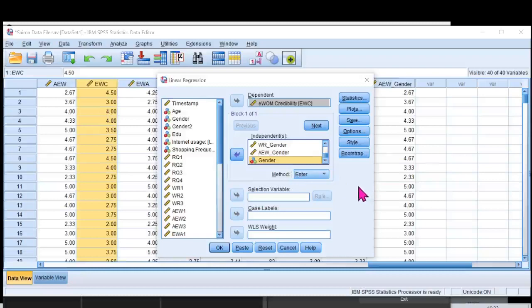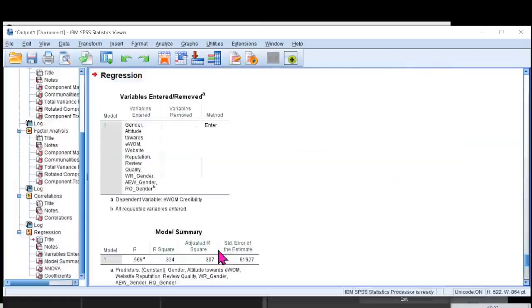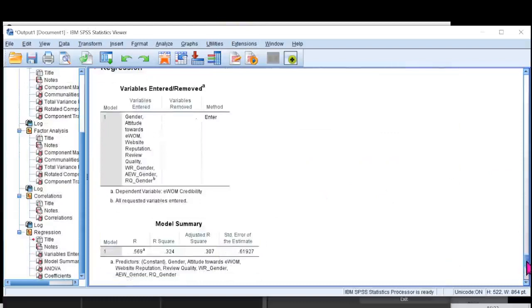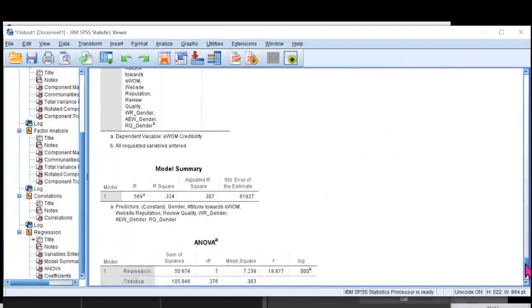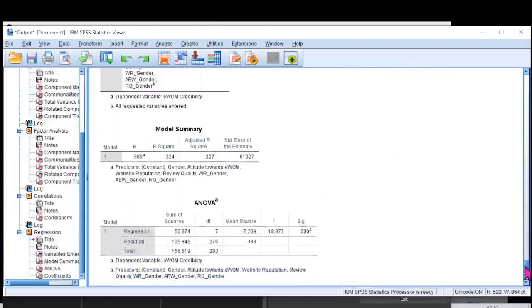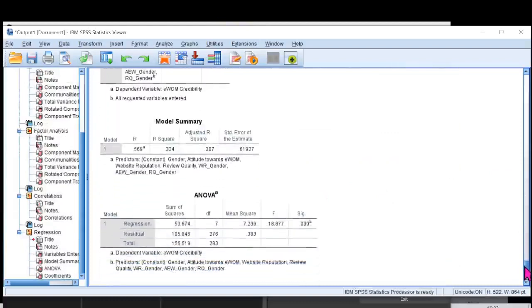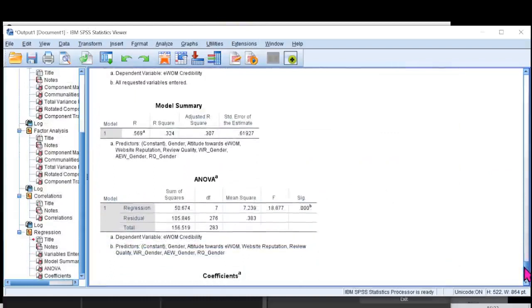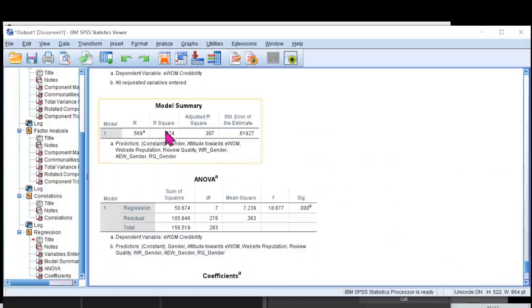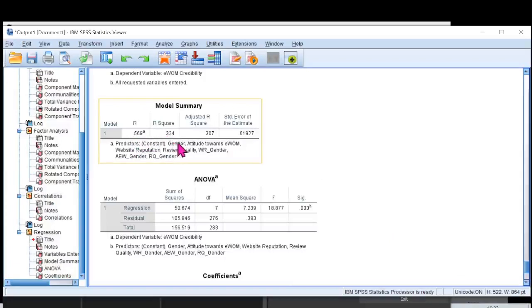That's all I would do over here. I'll click on OK. And my regression will be calculated. Now I'm going on to the analysis of regression. You can see over here, the R square is 0.324, and it's kind of a moderate explanatory power that my model has.